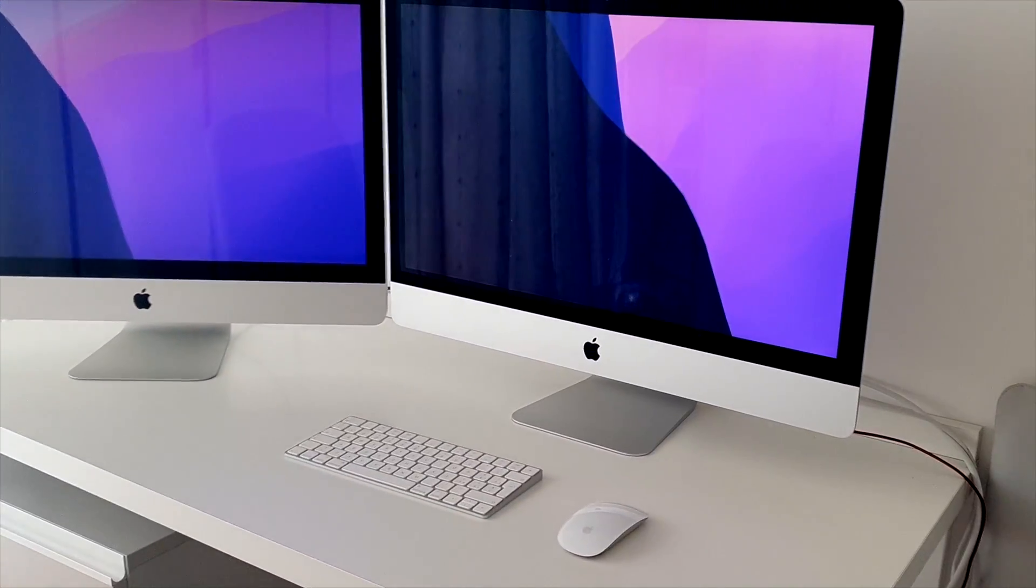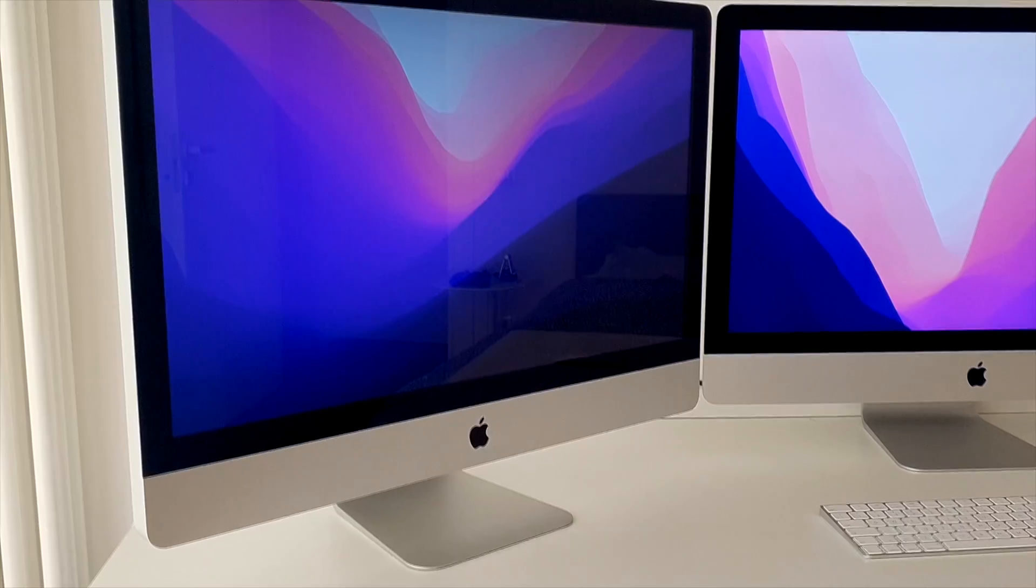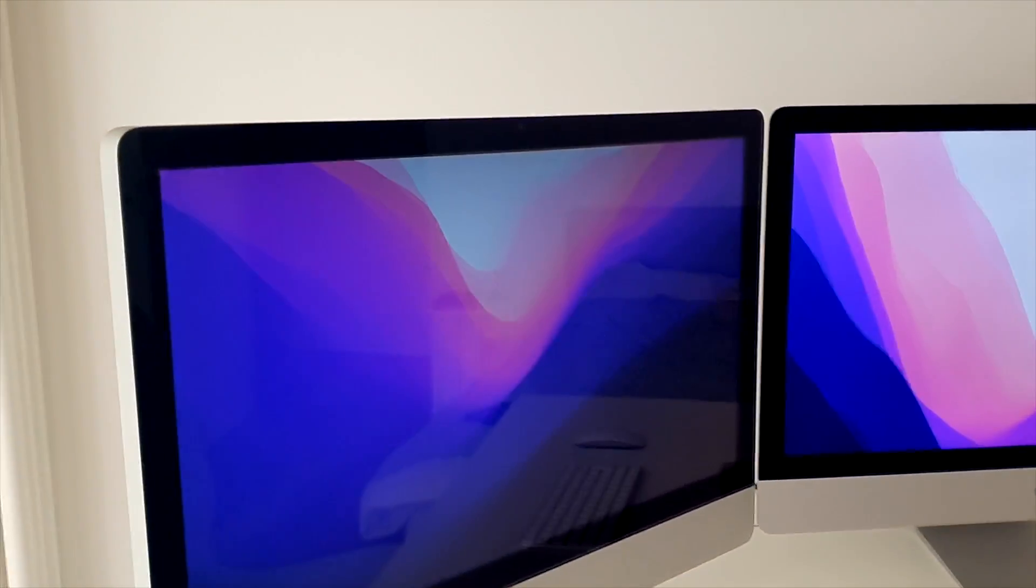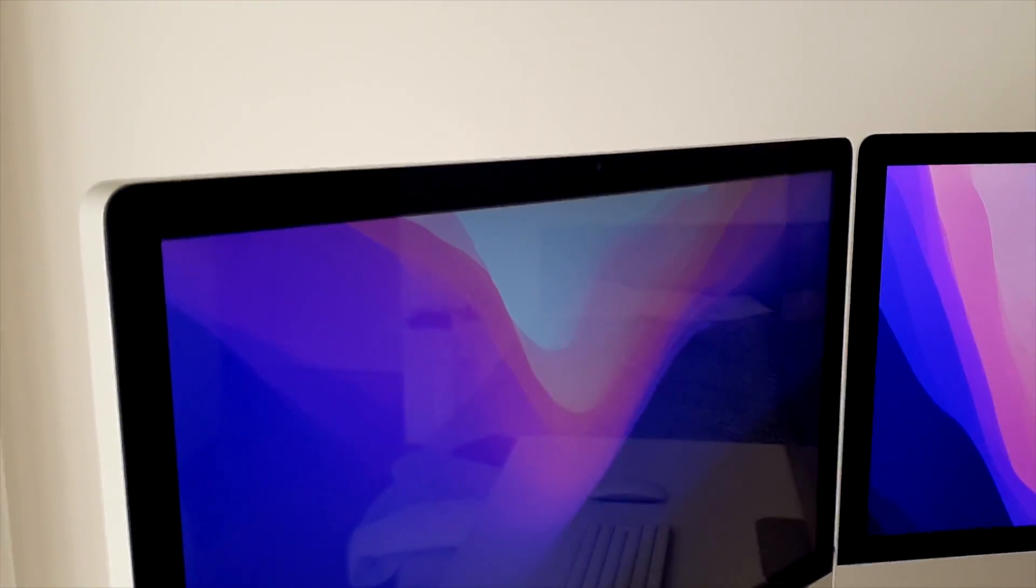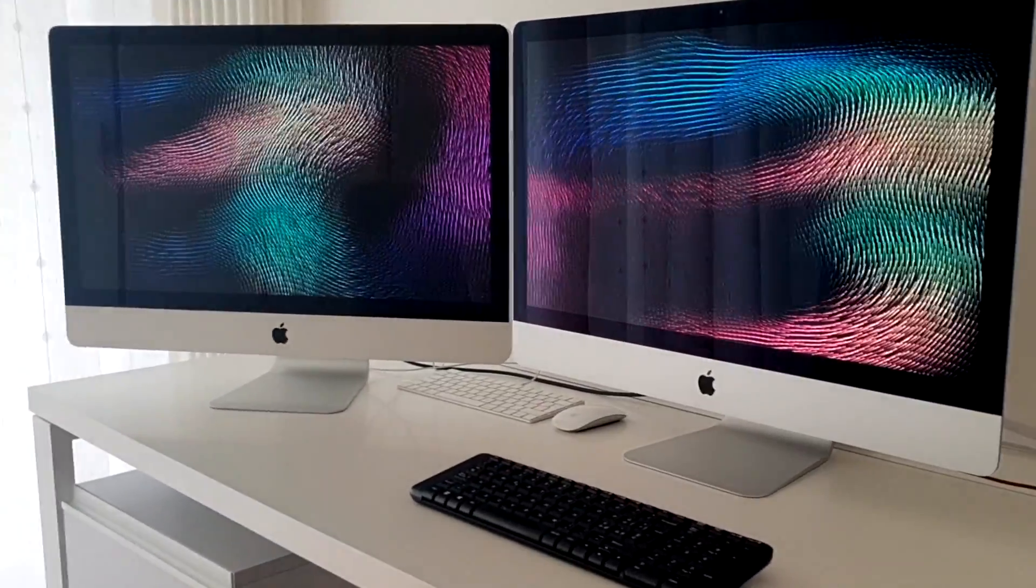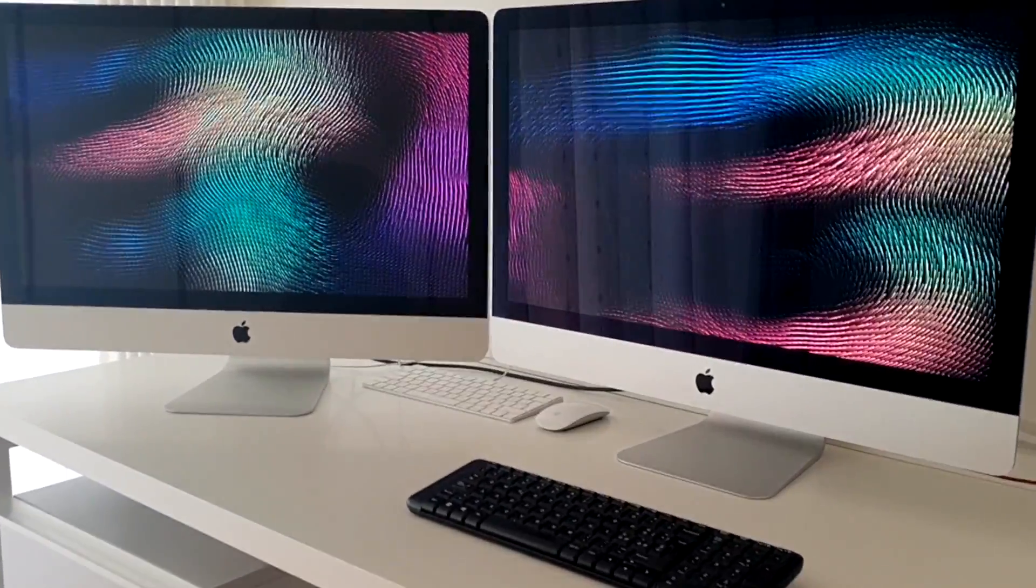But here come the cons. First, it has just a good video quality, nothing more. This means that many 27 inch monitors will perform the same, if not better than this.